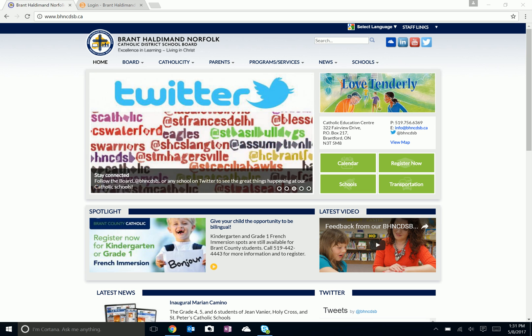The first thing you want to do is go to our board's website, which is the Brant Haldeman Norfolk Catholic District School Board, www.bhncdsb.ca, and it will take you to this page.